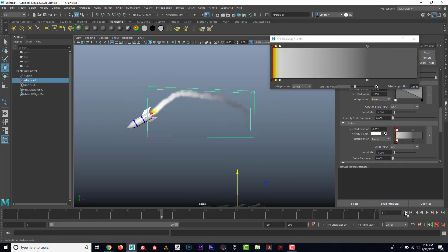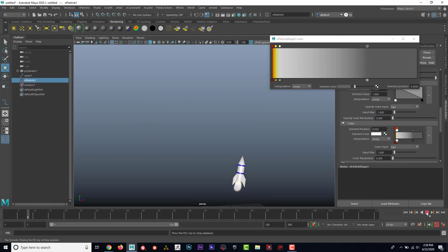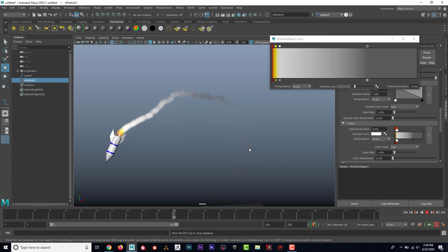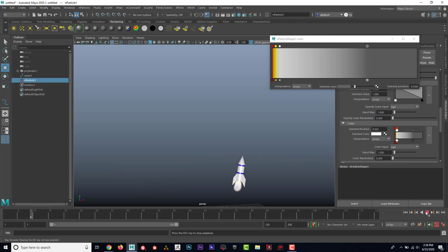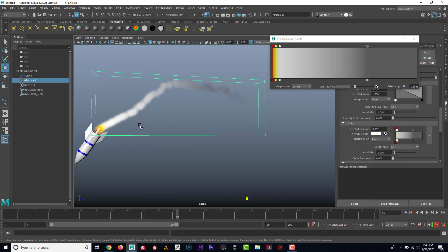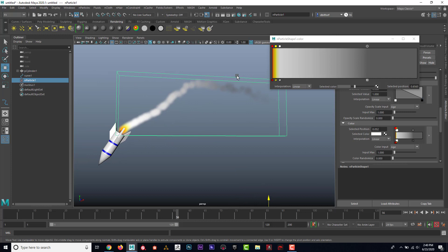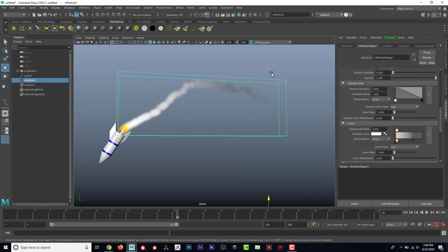And maybe I want it to feel like the smoke is kind of dissipating and getting bigger as it lives longer. So I think at that, I'll go back up to the size.